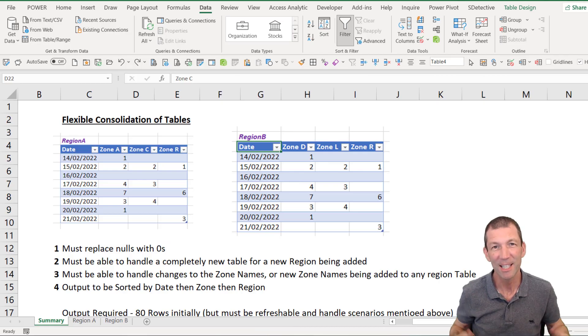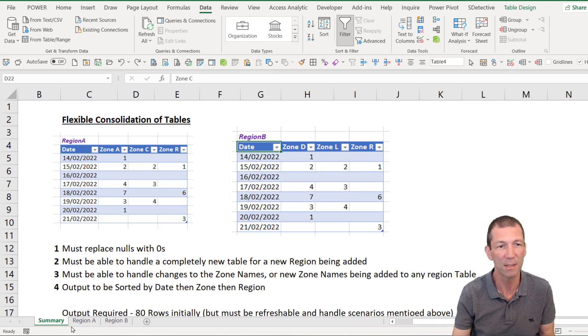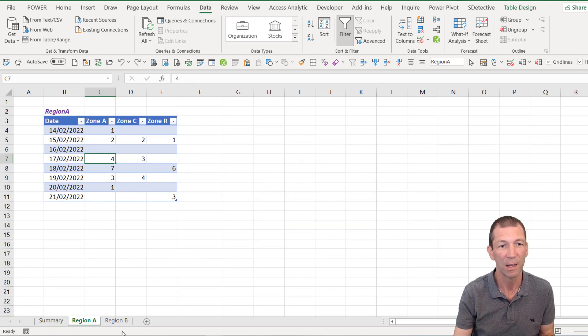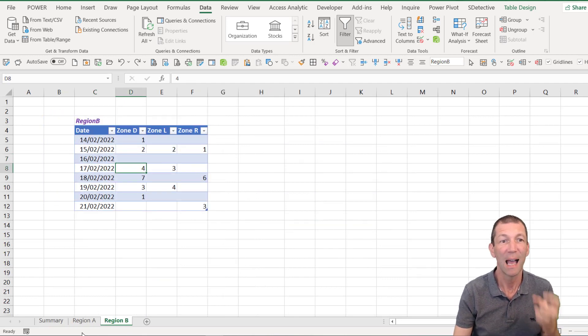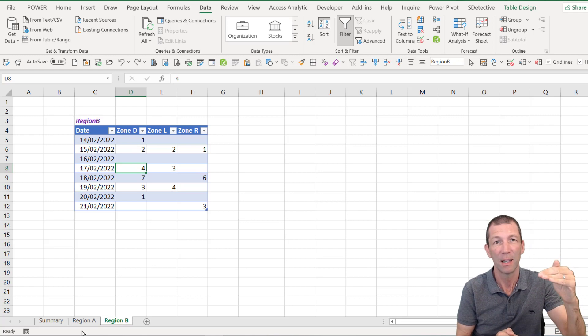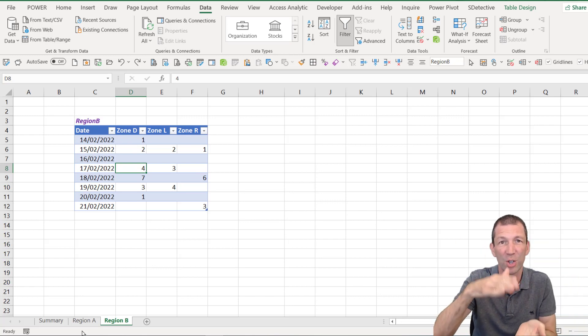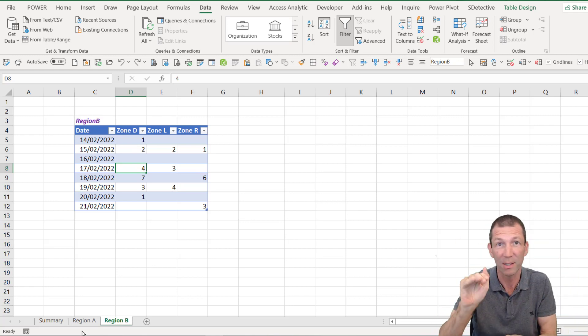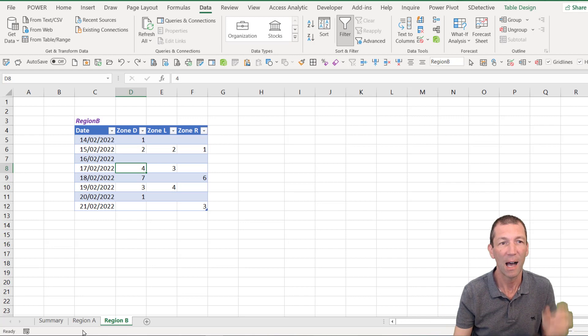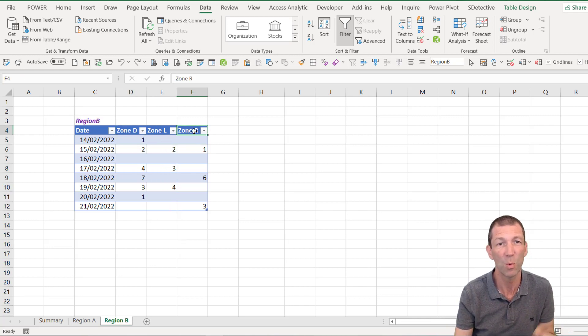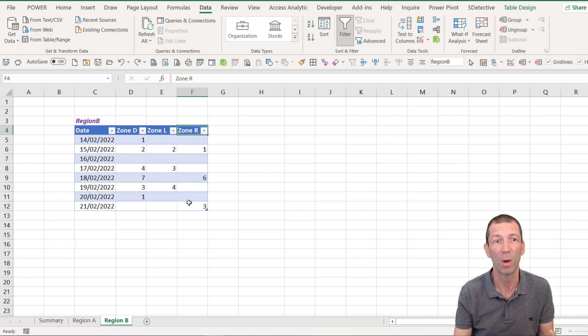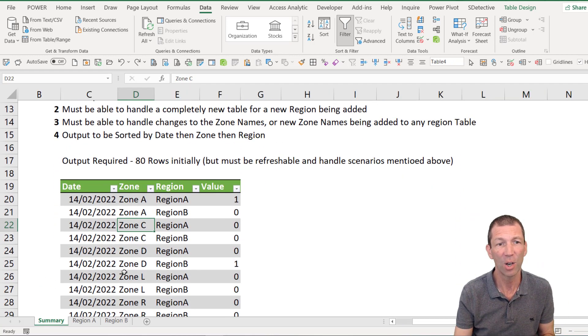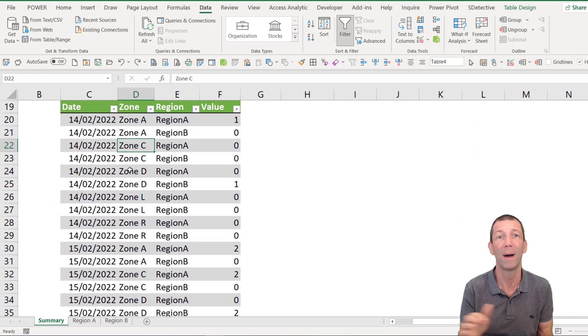This is the scenario. We've got a number of tables. We've got a region A table with some zones in. We've got region B with some zones in. I want to append these tables and also flip around the zones into one nice column using unpivot. I also want to be able to change these zones names whenever I want and add new tables whenever I want and just click a button and get a nice long table like this with all my data in.